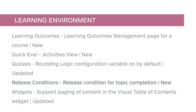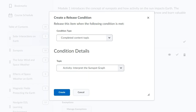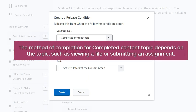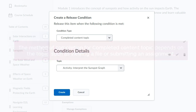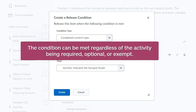A new completed content topic release condition has been introduced. The method of completion for a completed content topic depends on the topic, such as viewing a file or submitting an assignment. Optional content topics can trigger this release condition, and this condition ignores exemptions, meaning the condition can be met regardless of the activity being required, optional, or exempt.